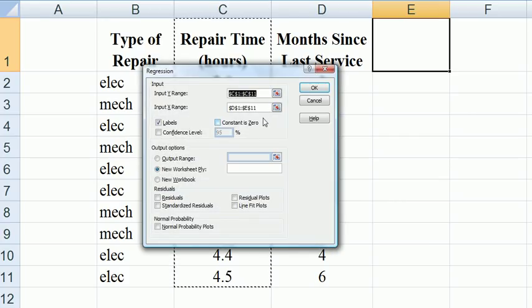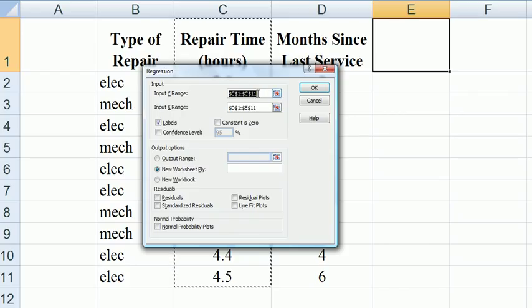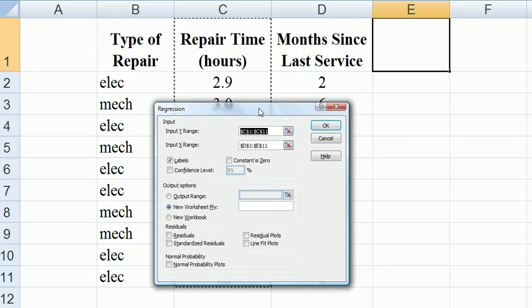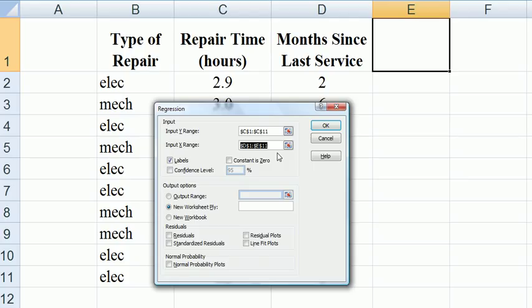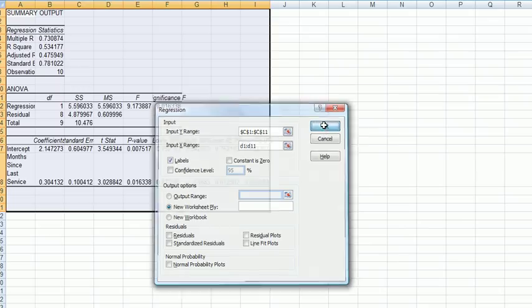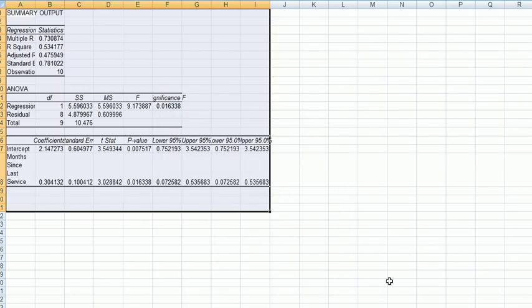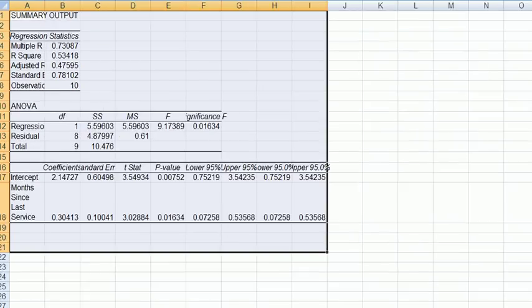So our response variable is in column C, repair time in hours. Let's just run a regression of repair time with months since last service in column D, so we make sure it has D1 to D11. Labels because we want it to be called that. Go OK and so we get some output here.